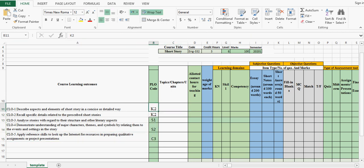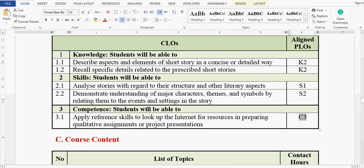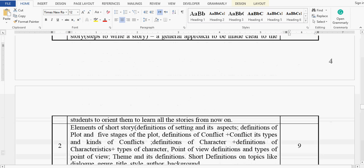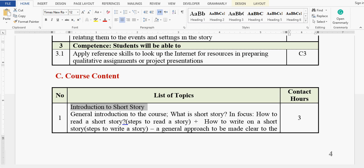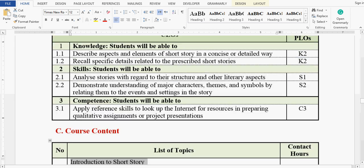Now we move on to the next column — the topics. I go to the course contents in the course specification. Since there are many subtopics, I will pick up the main topic. My first main topic is 'Introduction to Story'. Let me check my first PLO to align the topic correctly.